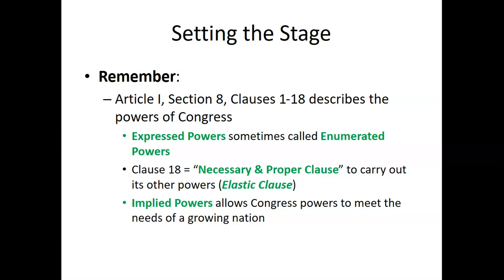Let's set the stage and go back to some stuff from chapter three. Article one of our constitution deals specifically with the legislative branch, its organization, powers, and so forth. If you go to section eight and review clauses one through eighteen, it specifically talks about the powers congress has. These are expressed powers, called enumerated powers, because they're numbered one through eighteen. The last clause, number eighteen, is the necessary and proper clause, used to carry out all powers of the legislative branch.